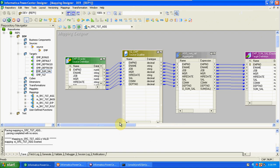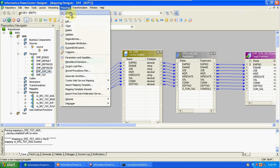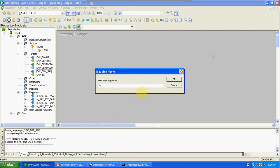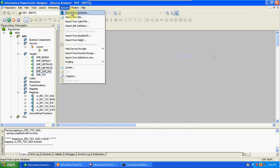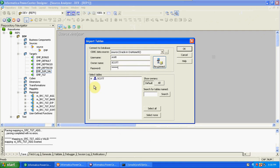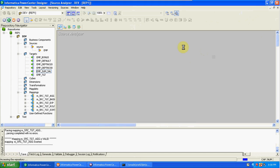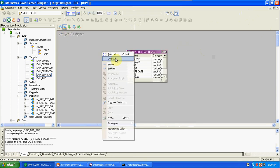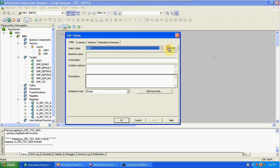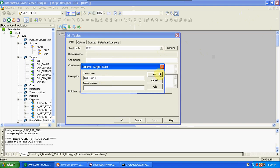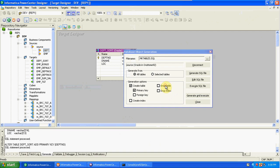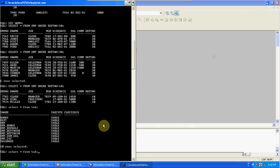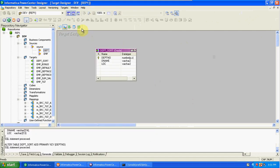The next transformation is Sorter. Go to Mapping, create a new mapping with the Sorter transformation. I'm importing one more table from the database — the DPT table. Import from database, select DPT table. Creating a new target: DPT sort.